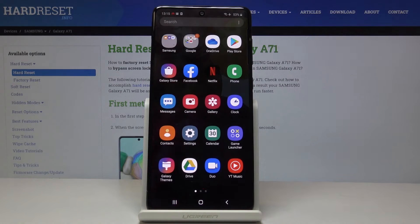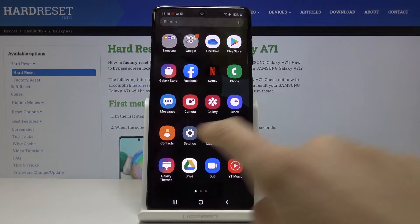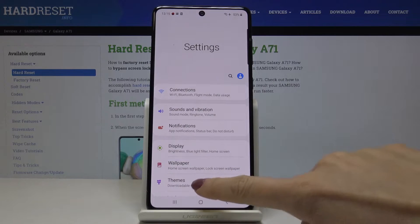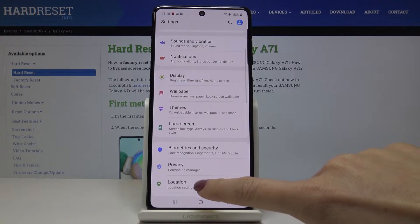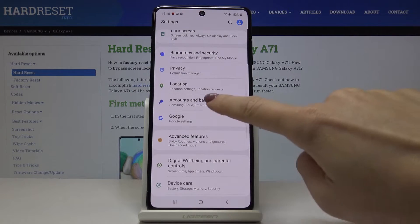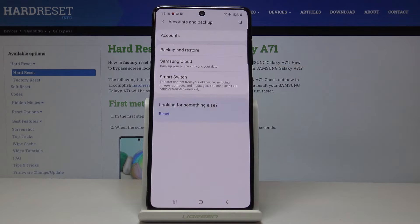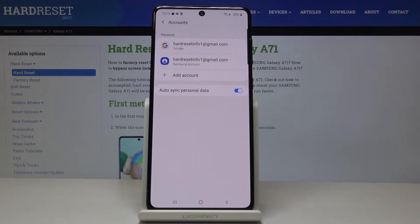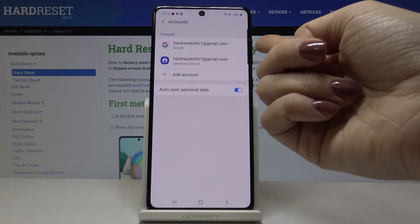At first, let's open the list of all applications, then find and select Settings. Now you have to open Accounts and Backup, and smoothly go to Accounts.